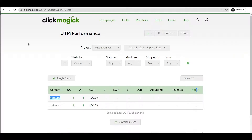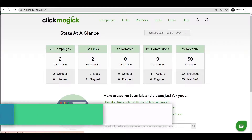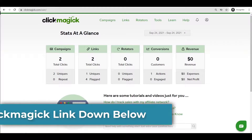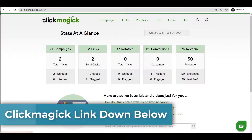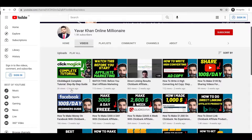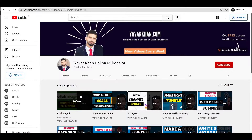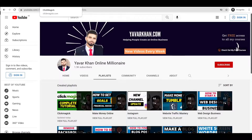That's all about it, guys. If you sign up for ClickMagic with my link it will help support the channel. There's also a whole playlist of ClickMagic tutorials if you'd like to learn more. If you found this valuable please consider subscribing. This is Yawar Khan signing off.